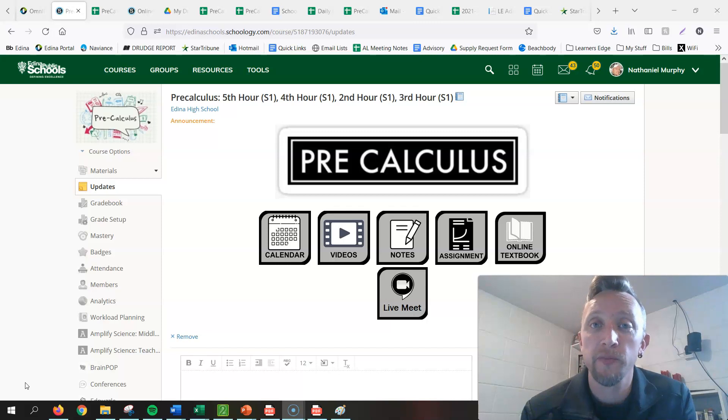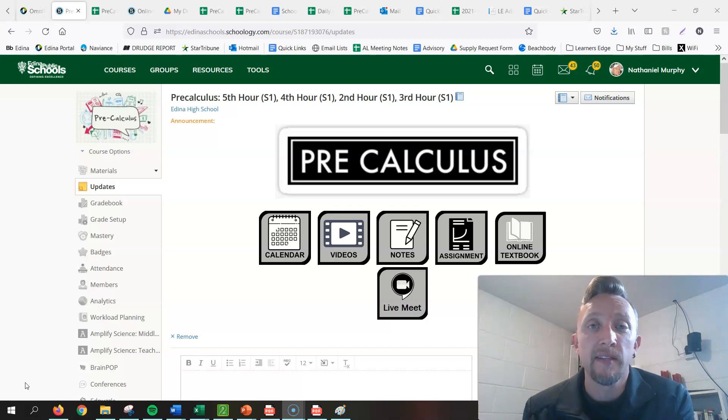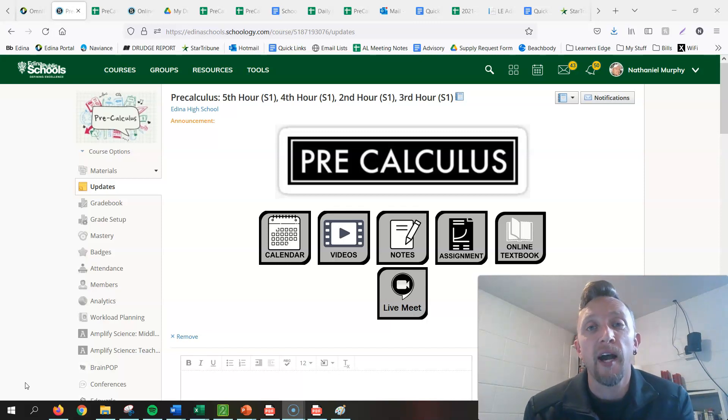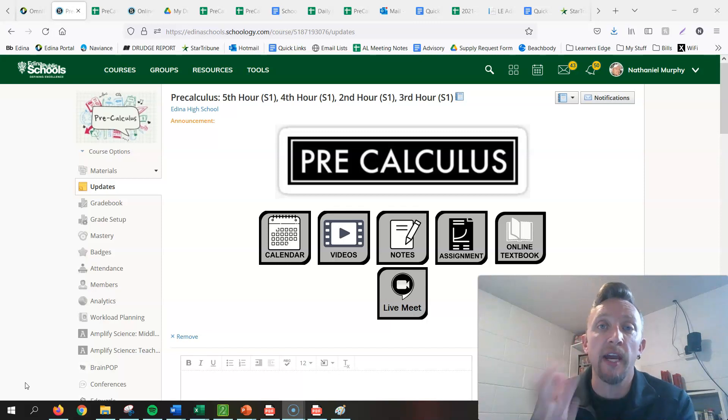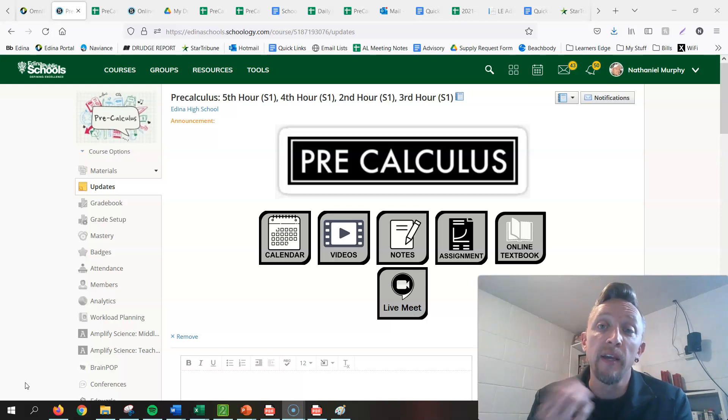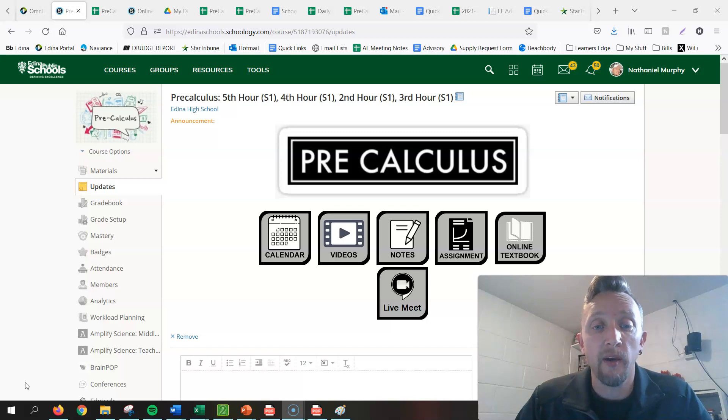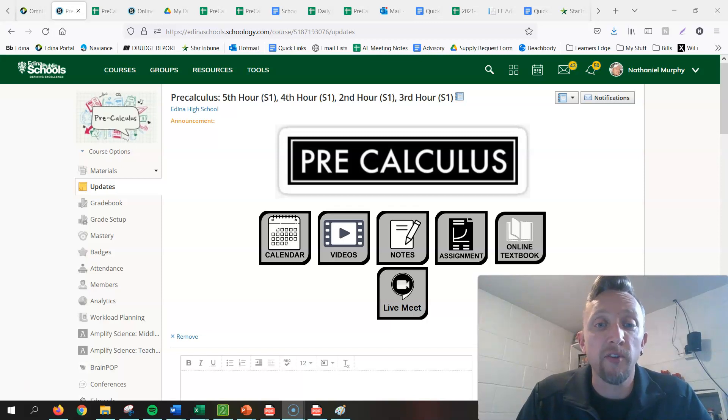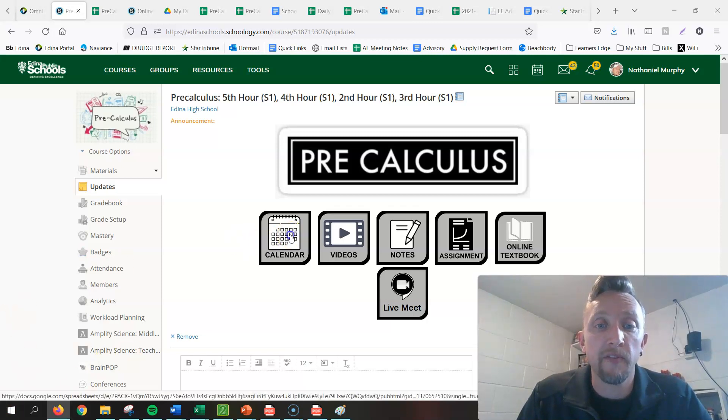I think everything's going to go smoothly. Out of any week to be gone, this is going to be a good week for it. I just want to make sure that you guys know what's expected for you each day. Let's start by looking at the calendar for the week.